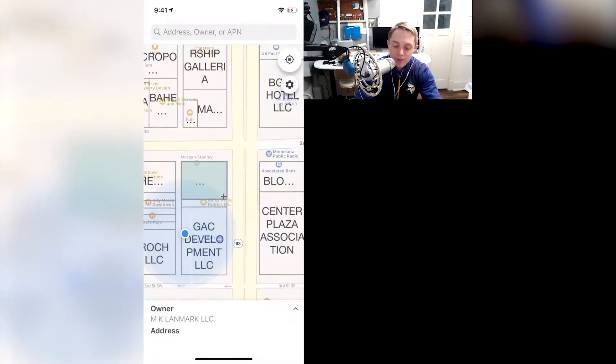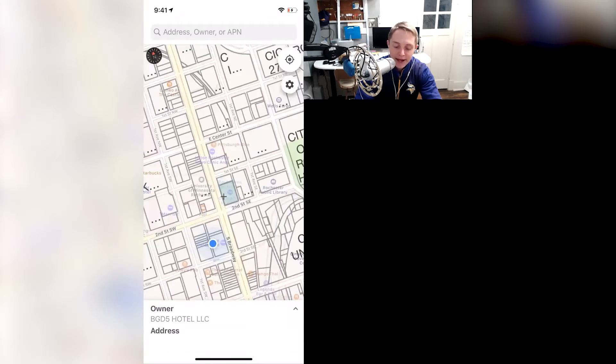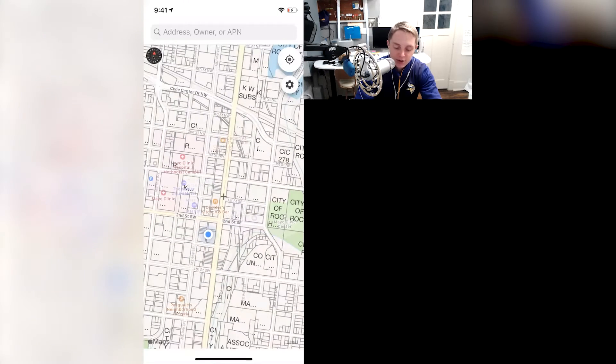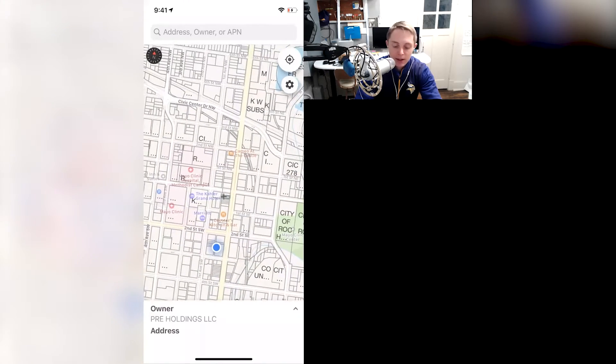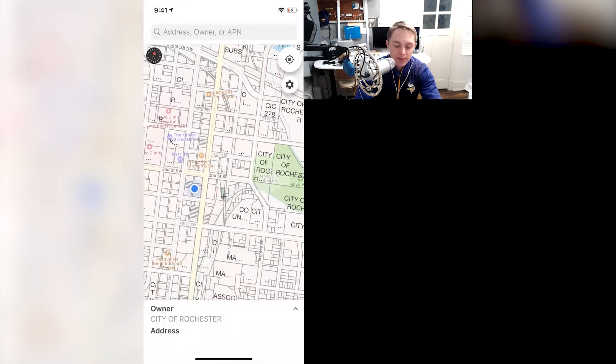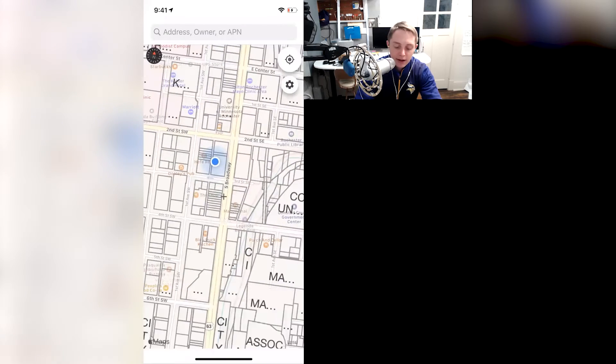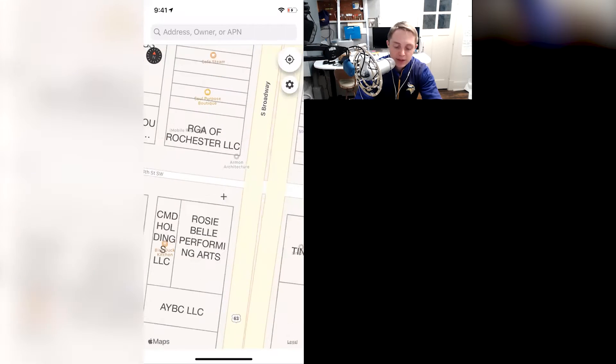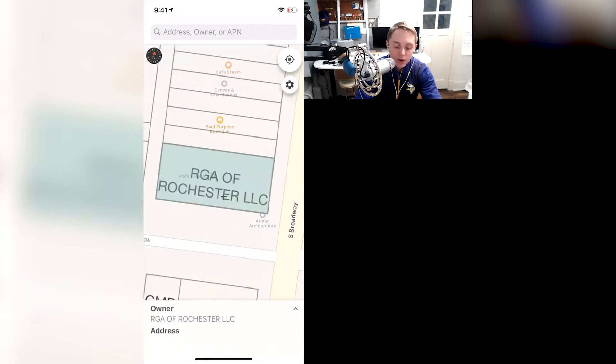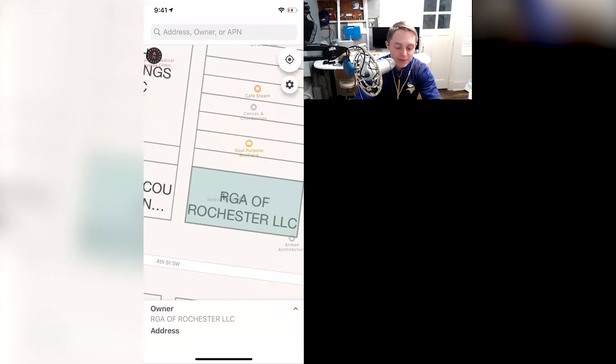but no matter where I'm at, I could be out in the country, I could be in a big metro area, I can be in our community, and it shows me who the owner's names are.